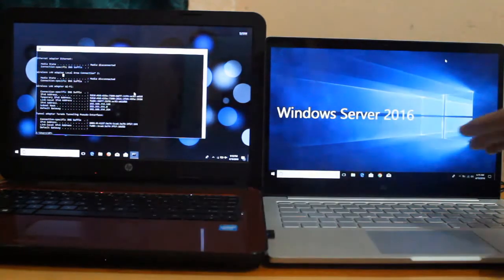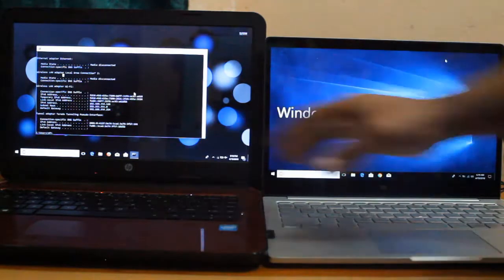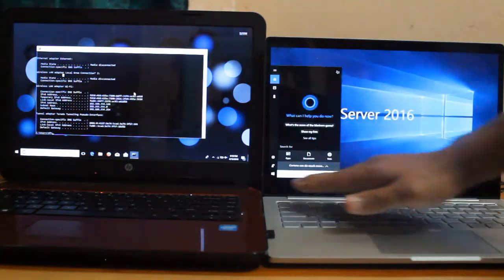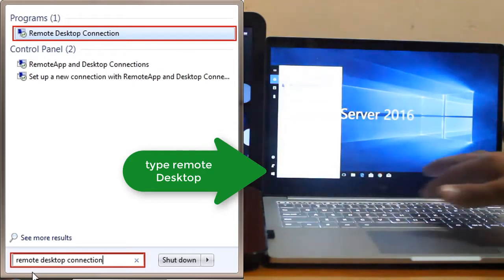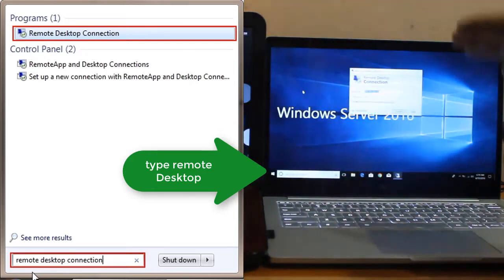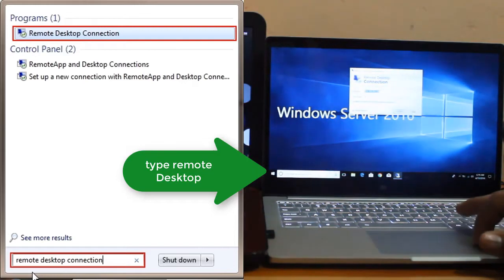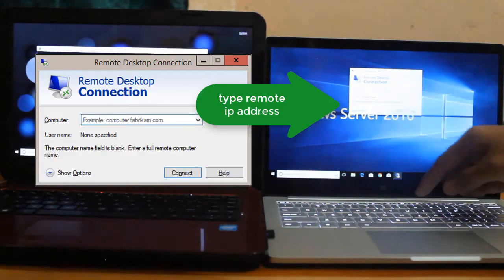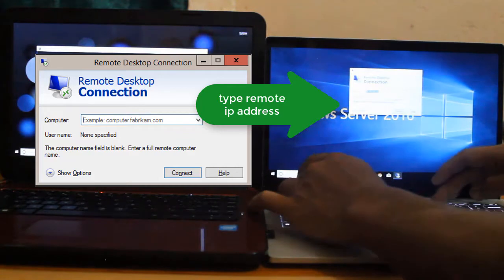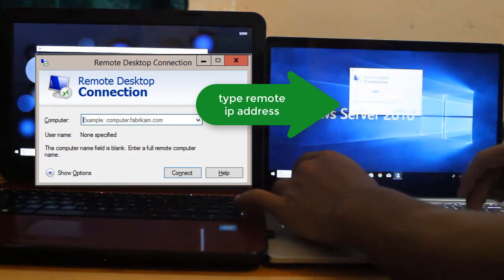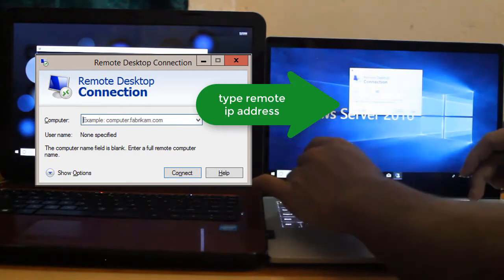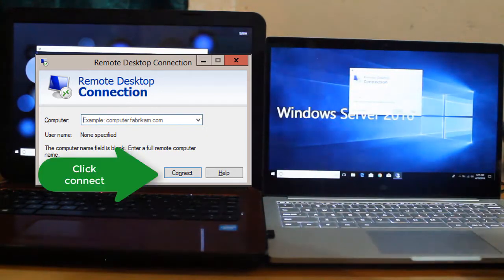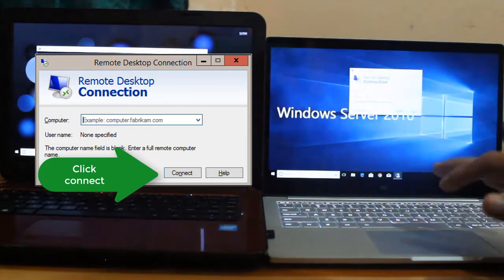We are going to use this computer to remotely connect here. What we will do is go to the search bar down here and type Remote Desktop. Once we have searched for Remote Desktop, click for that one. And then we are going to type for the IP address here. I'm going to type 192.168.254.126. Once we have already typed that one, we can press the Connect button.